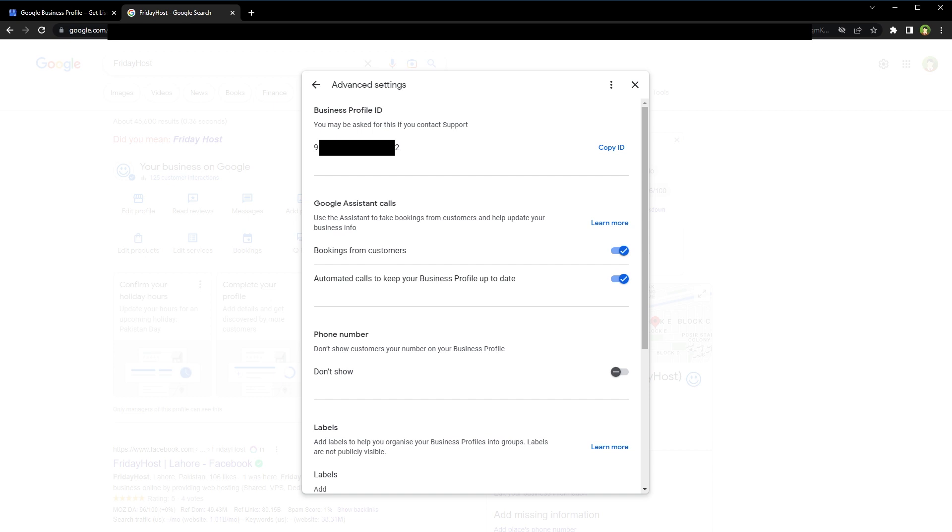Keep in mind that all calls are monitored and recorded for quality assurance. If the customer wants to get the current wait time for a table at your business, Google may call your business to get the information and share the wait time information with the customer. Click at this learn more link to know more about this and service availability for specific regions.